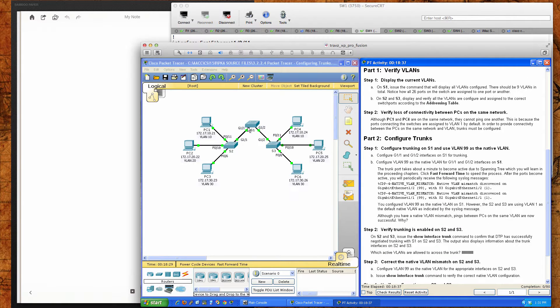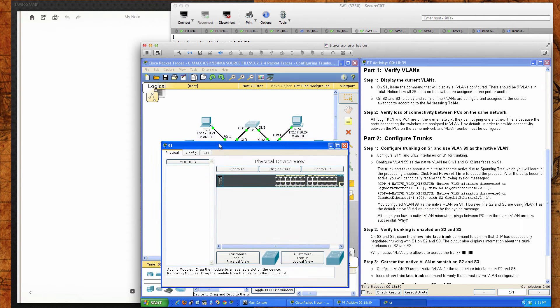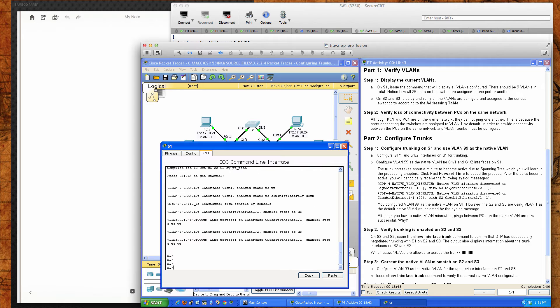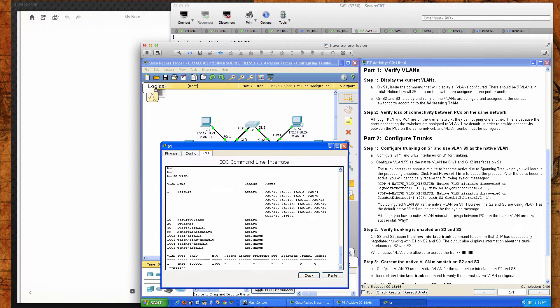First we're going to verify the VLANs, which is what we did on the previous packet tracer activity 3.2.1.7. If I do a show VLAN, you can see we still have our faculty staff, our students, our guest, default, and our management native — VLANs 10, 20, 30, and 99.